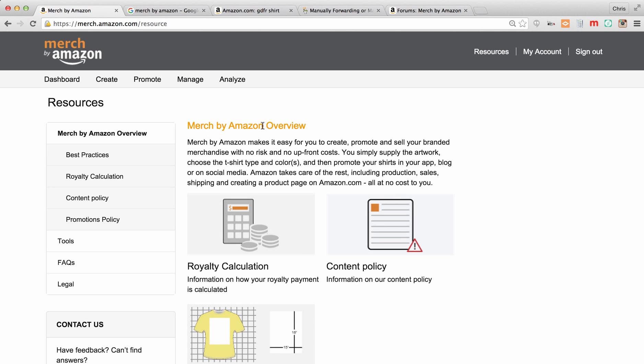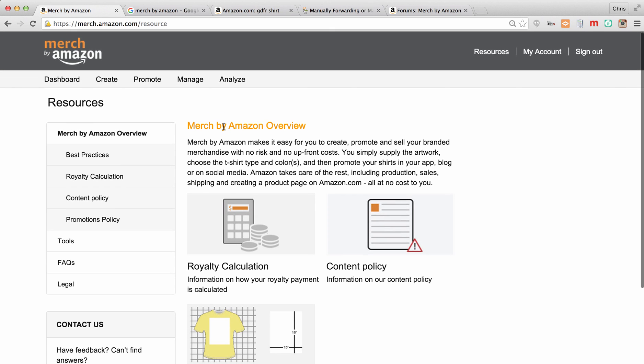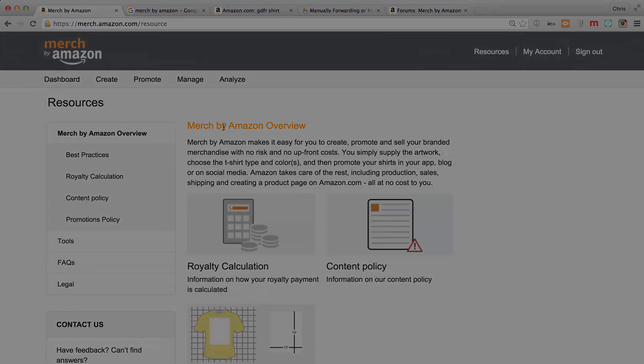This is a Merch by Amazon overview with best practices, royalty calculation, content policy, and promotion policy. Now in the next video, we're going to delve into all of these and get all of the details.